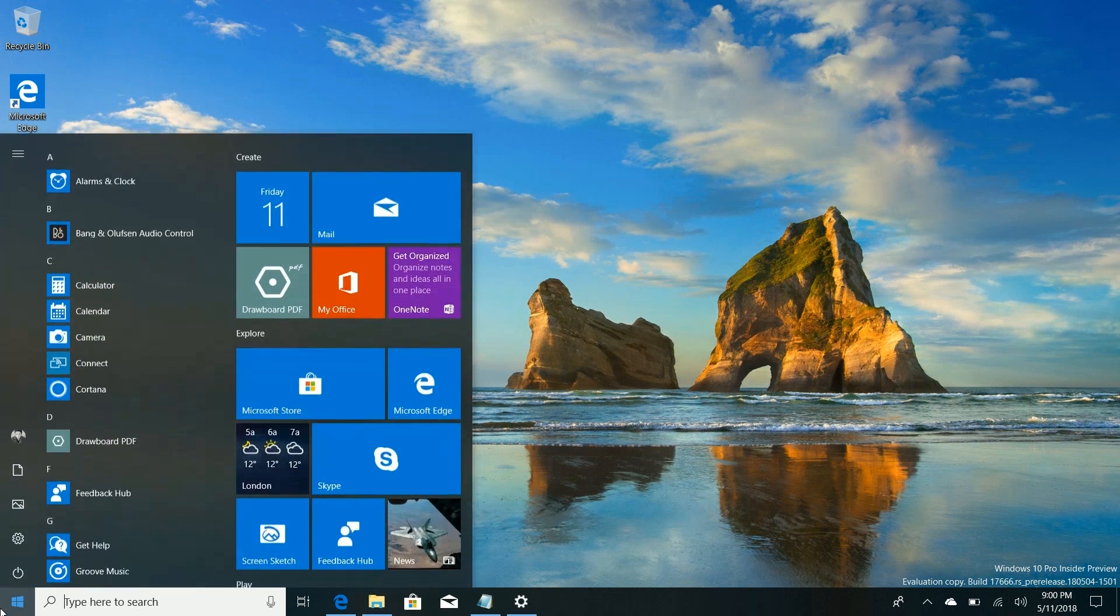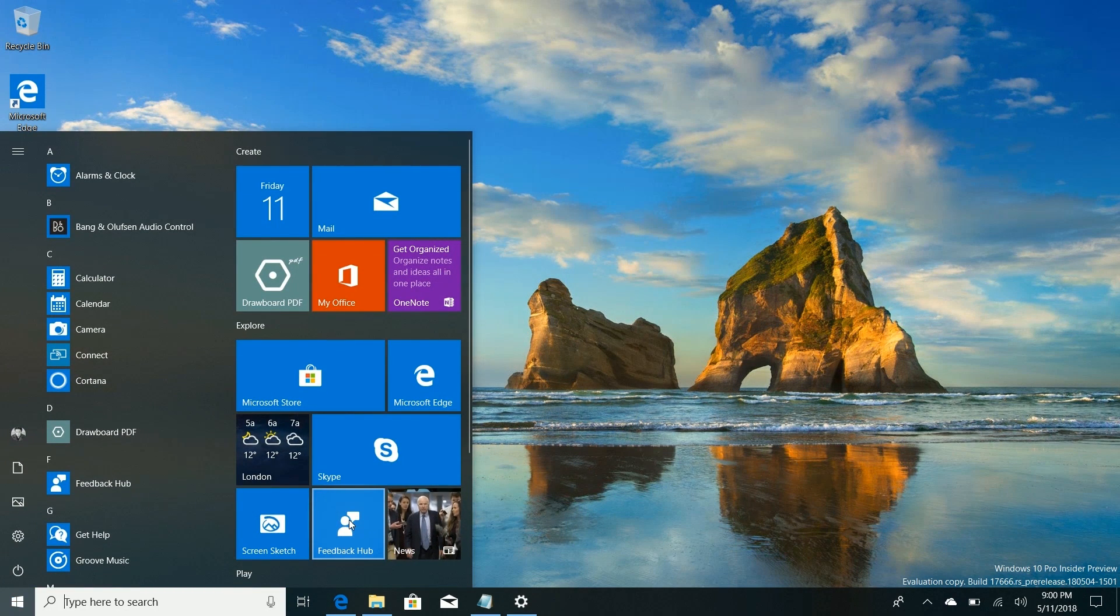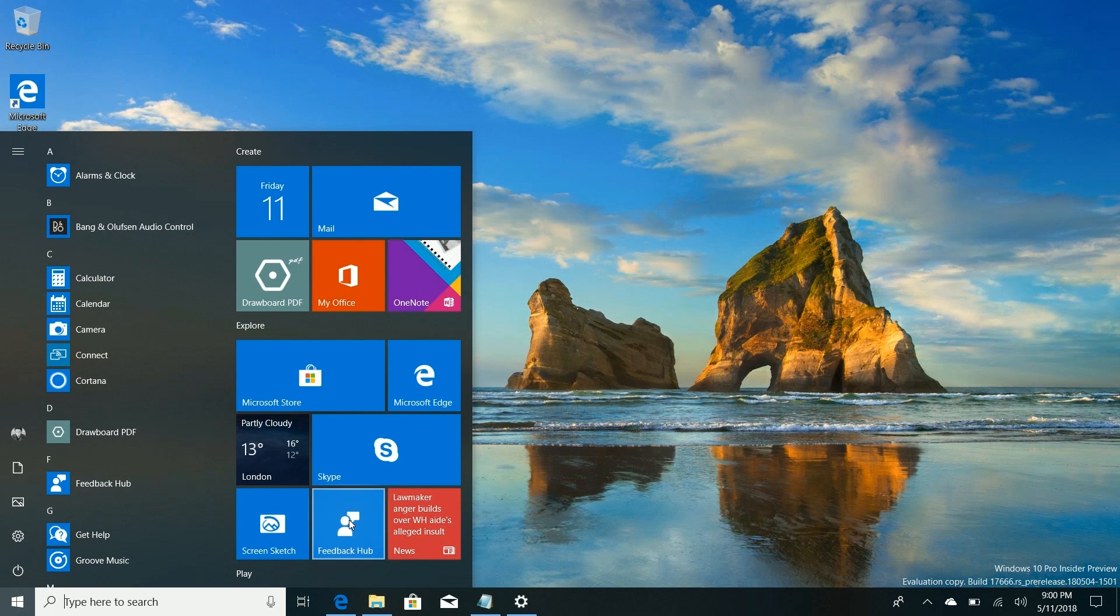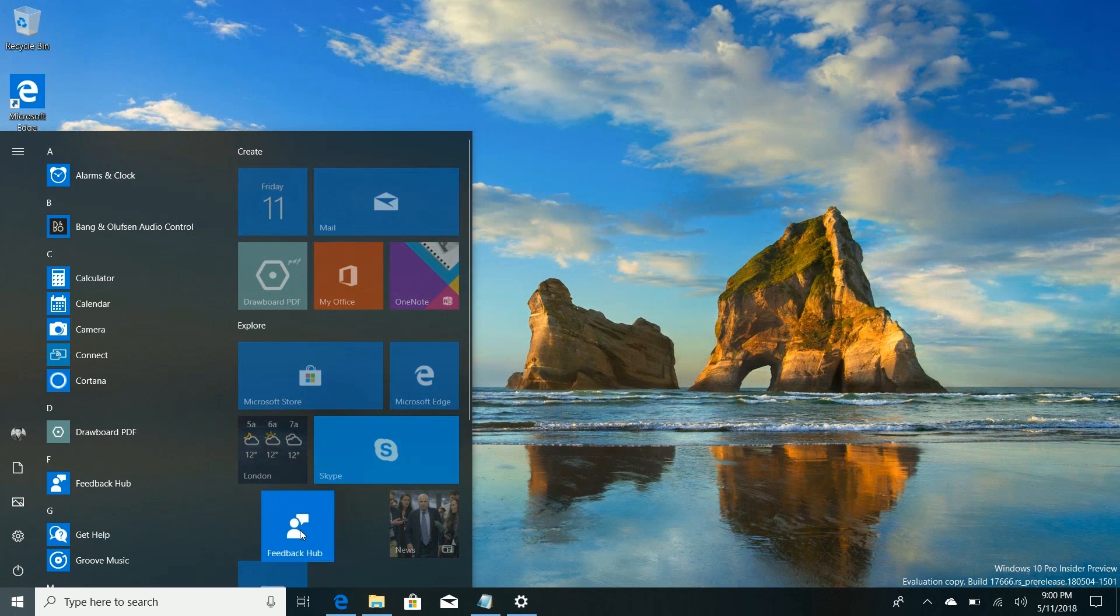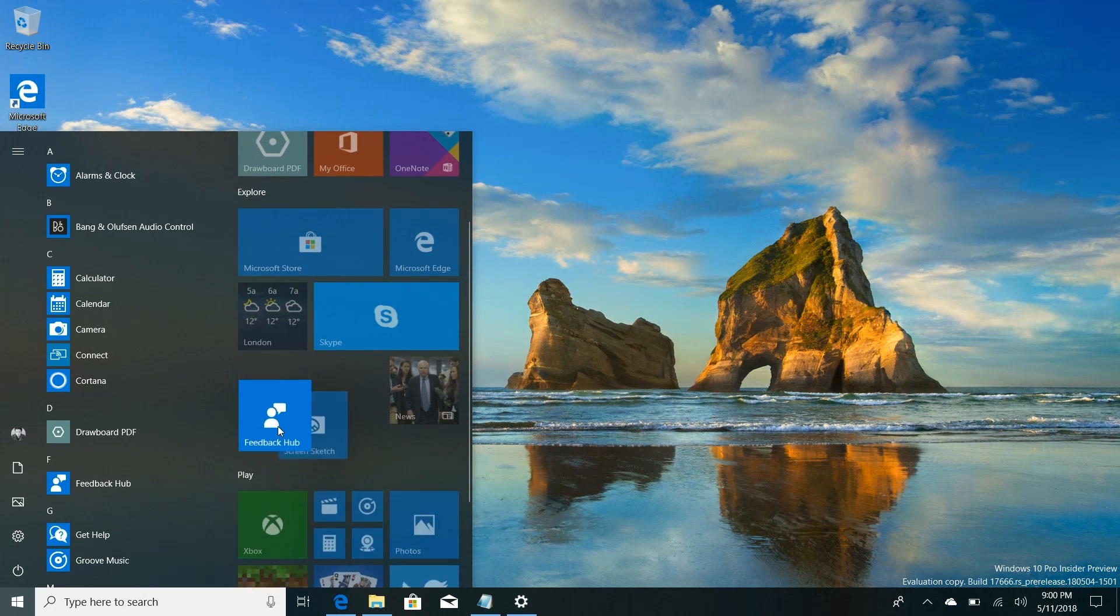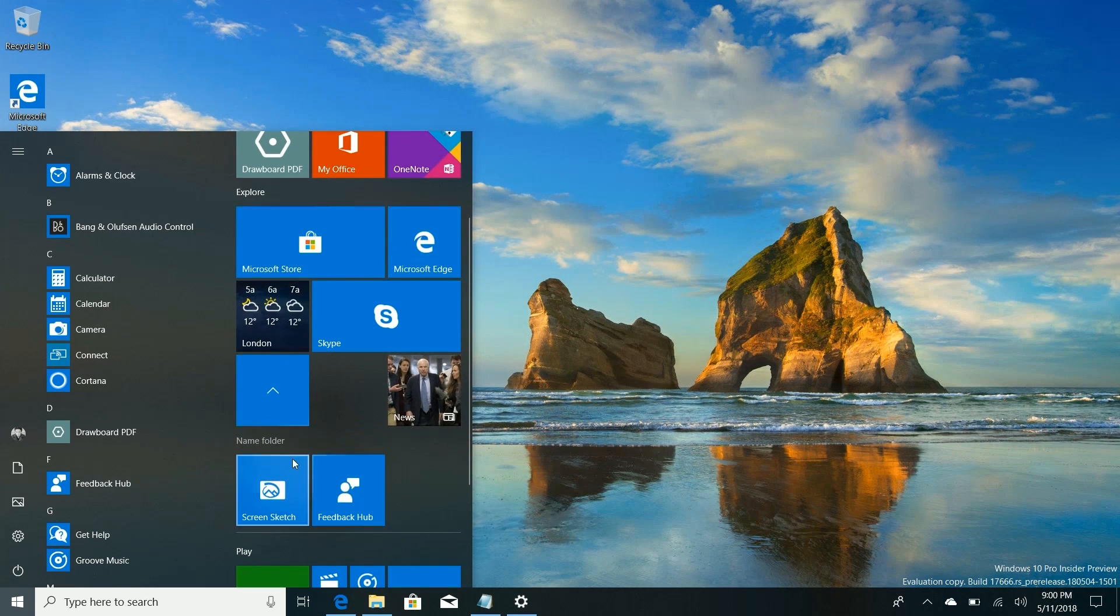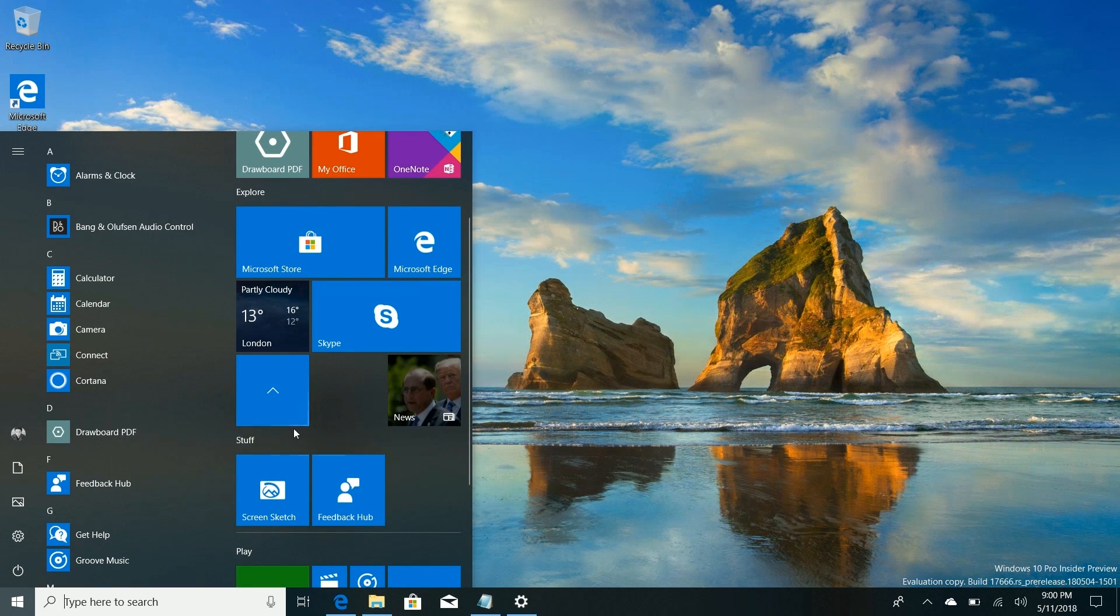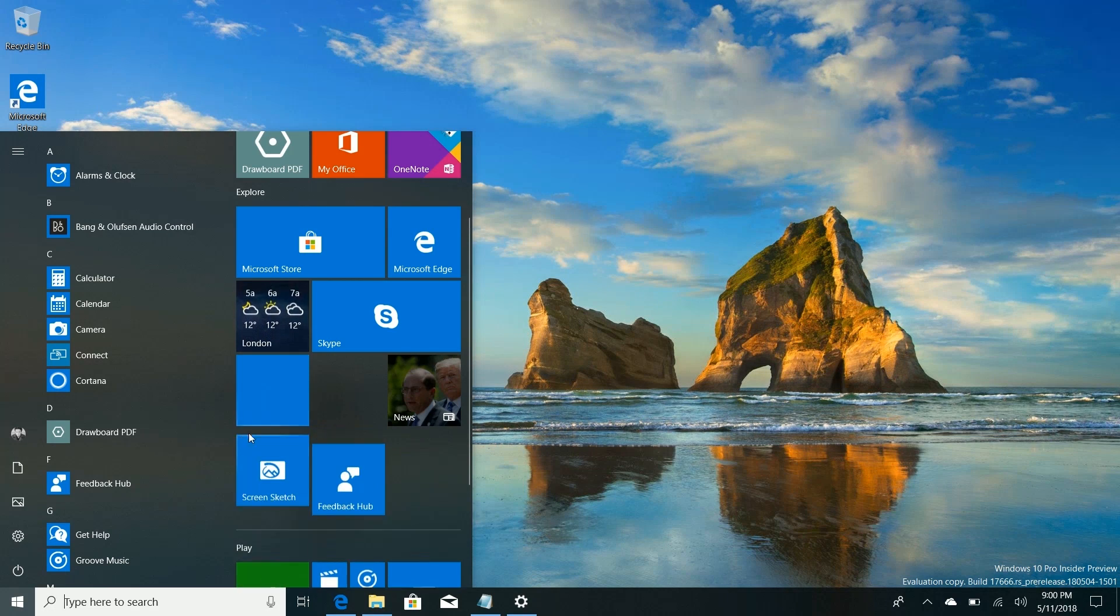Now another noteworthy change in this build is the fact that live tile folders can now be named. So this sort of Windows Phone thing that Windows 10 was missing for a while - then they added the live folders but without the ability to name them - but now in this build you can name them as well. So if we drag the feedback hub here over another tile, come on, there we go, and I have the option to name it. So I can name that stuff, click away from it, and there you go that folder's now called stuff and it says so at the top there which is quite nice.